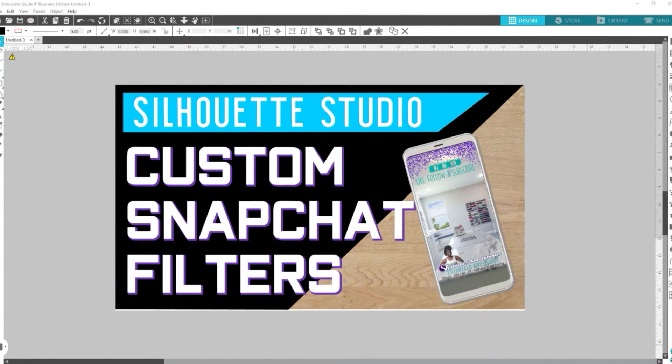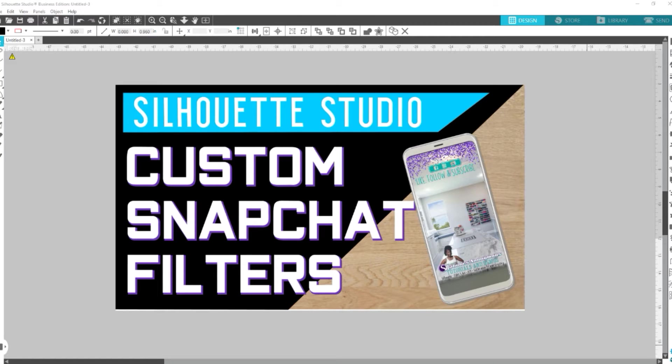Hey, Siloholics, and welcome back. In this video, I'm going to show you how to create custom Snapchat filters in Silhouette Studio.